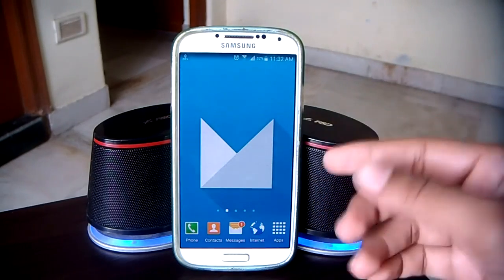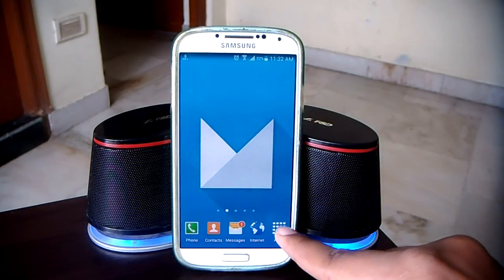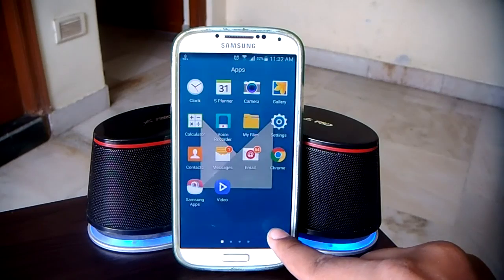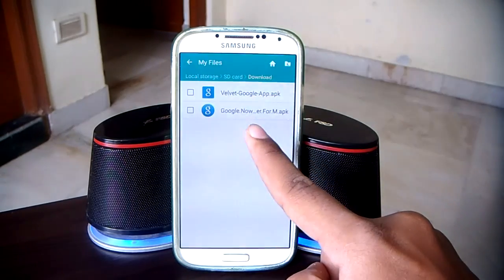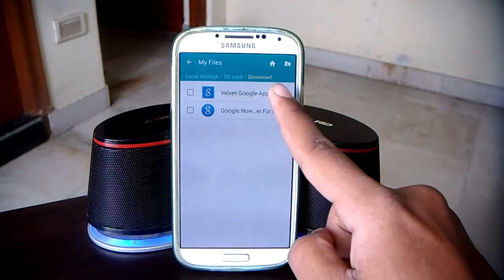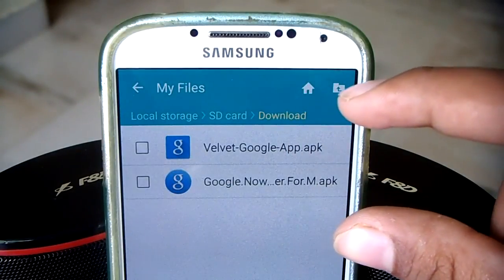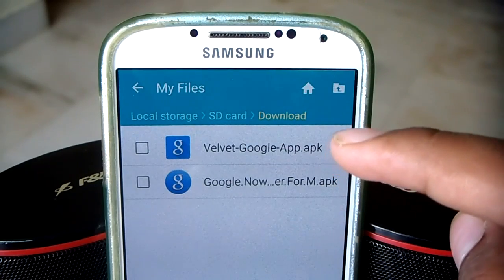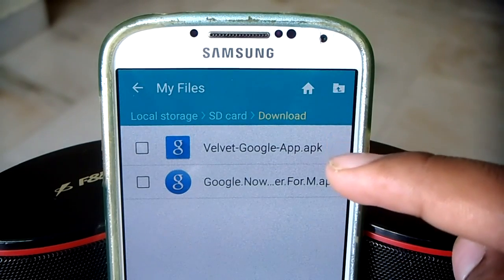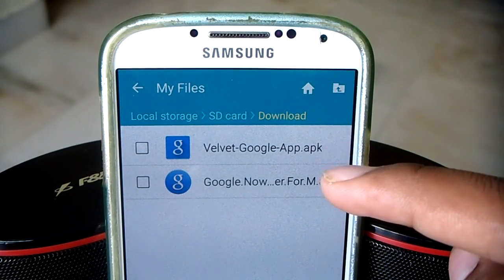If you are downloading on a computer, move the files to your phone memory. On my phone I have stored them in the download folder. These are the two apps we'll be installing: the Velvet app and the Google Now Launcher. First, go ahead and install the Google Now Launcher.